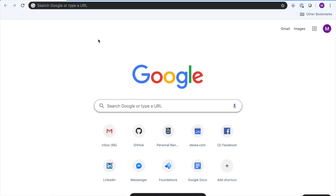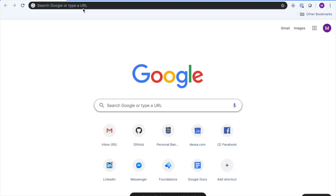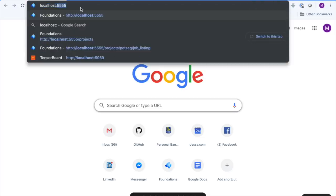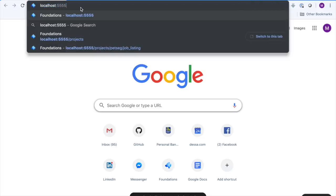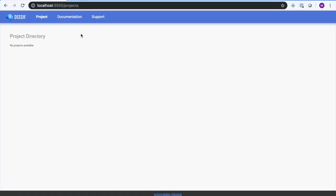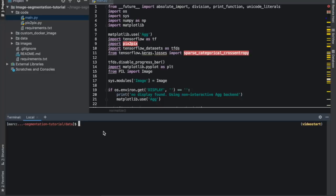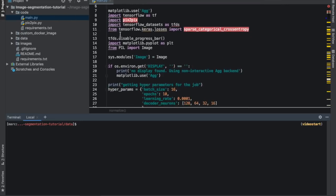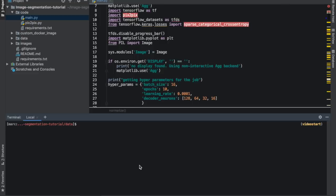We'll be starting from a fresh installation of Atlas CE. After you follow the installation instructions linked below and start the server, you can go to the Atlas CE homepage at localhost colon 5555, and it'll look something like this. Obviously no projects here yet. This code is already runnable as is — there's nothing Atlas-related about it yet. It's just straightforward Python and TensorFlow code.